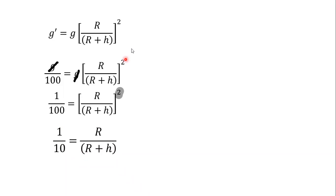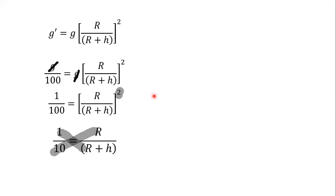So we have to solve this. Let's do cross multiplication. So R plus h, we will multiply with 10. So our equation will become 10R is equal to R plus h.